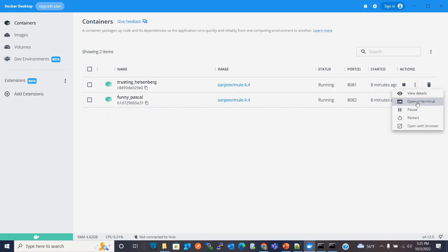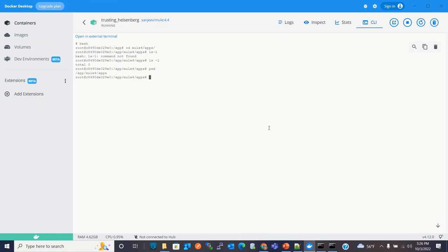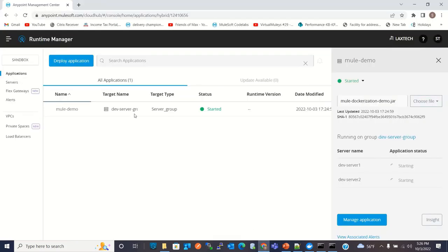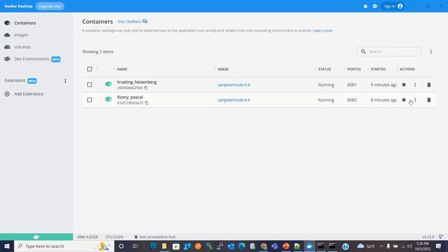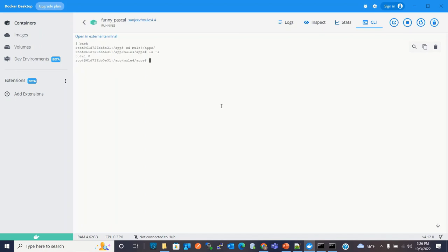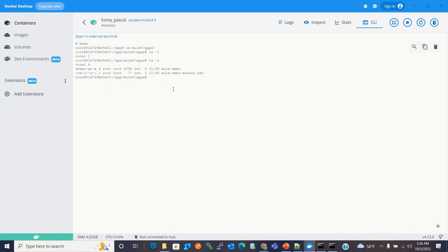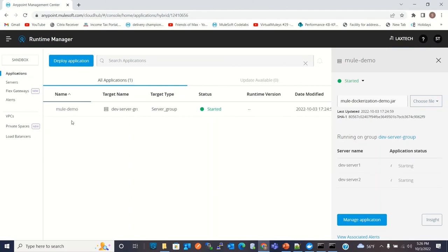You can also check the app directory — this is the application we just deployed from Runtime Manager. Going to the other container, we can also see that the application is there. The application has been deployed to both containers, both servers, from the Anypoint platform. We deployed to the target that is the Dev Server Group, and it deployed to both containers.